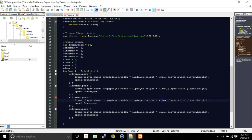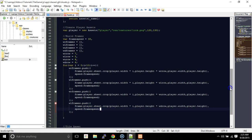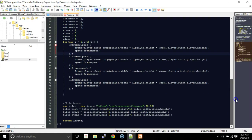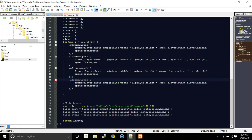We update the array references inside the loops to walkLeftFrames, walkUpFrames, and walkDownFrames respectively, and change the row variables to match — walkLeftRow, walkUpRow, and walkDownRow. That's all that needs to be done inside the for loops.